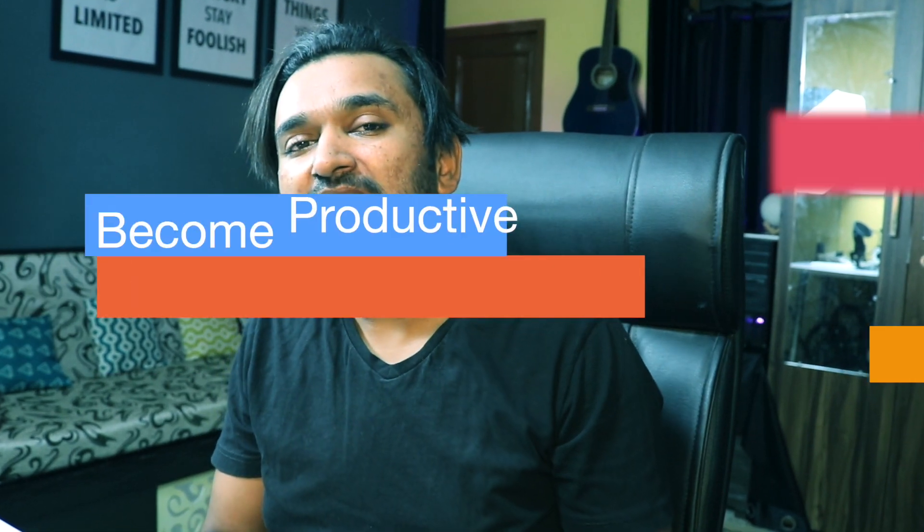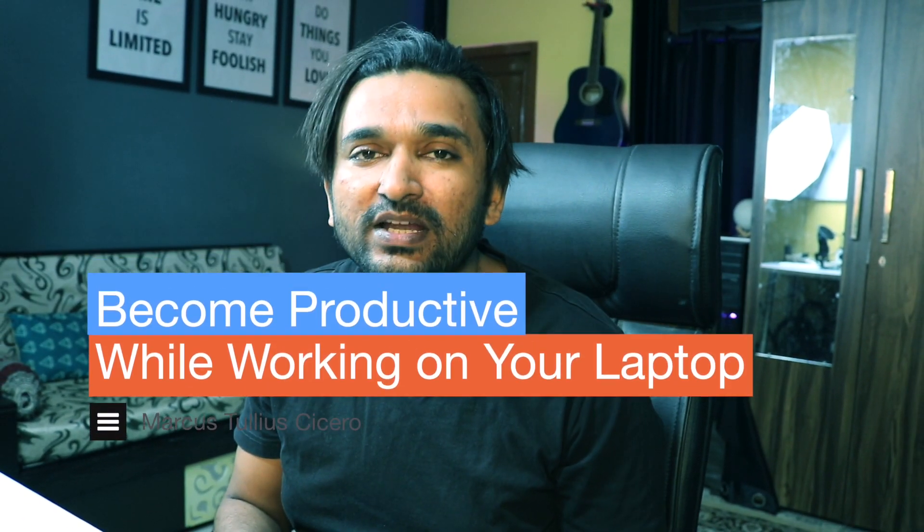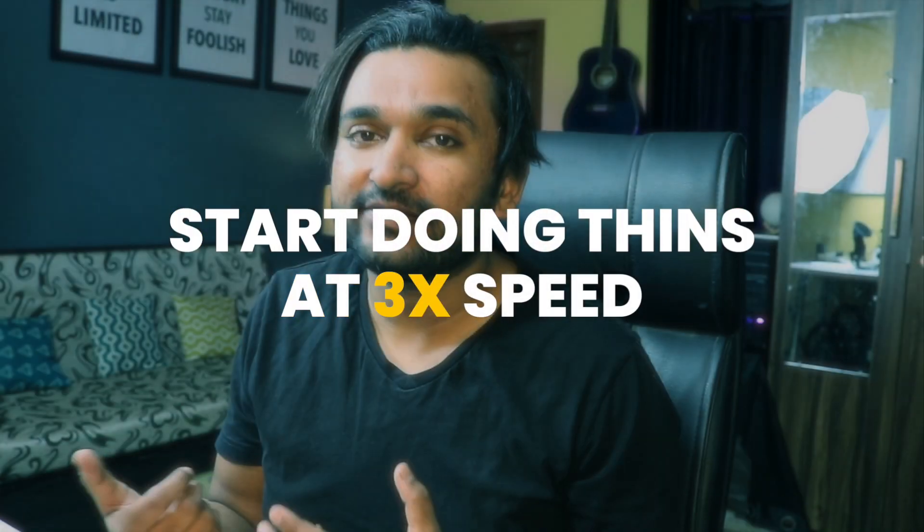If you are someone who works on a computer throughout the day and has to read a lot of content inside a browser, here is a tip that can solve your problem. I'm going to share one tip that I have been using for a very long time to make myself even more productive. The thing is you can be 2x or 3x productive if you start doing things 2x, 3x.